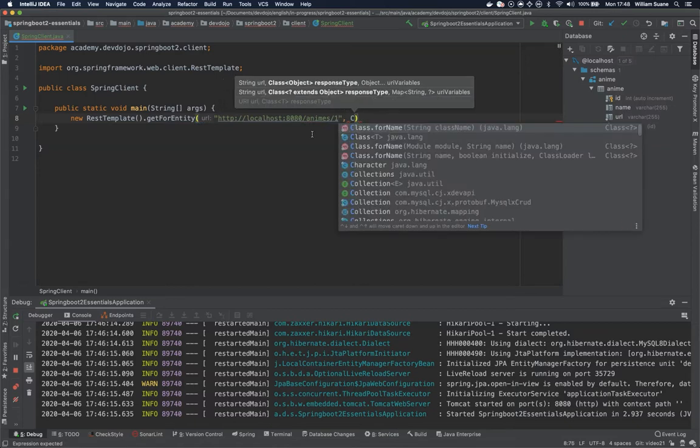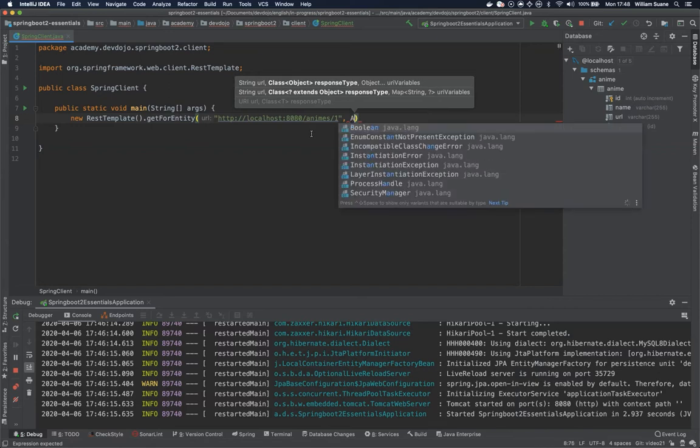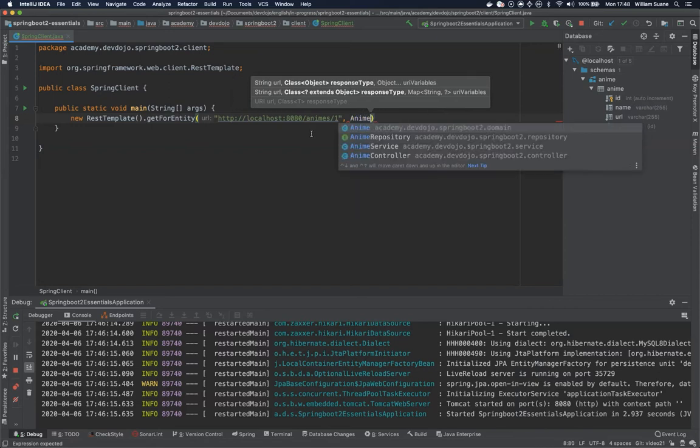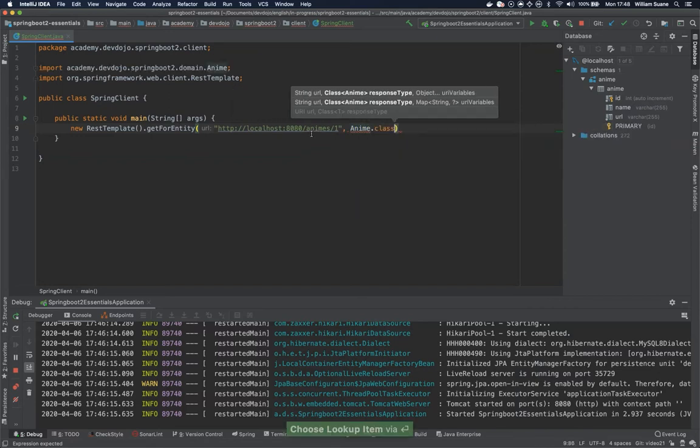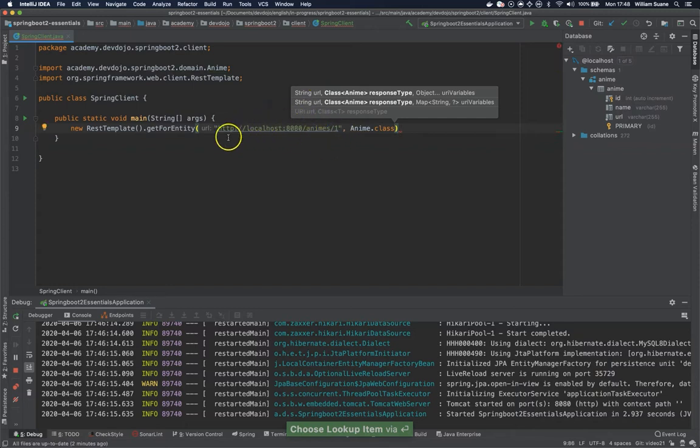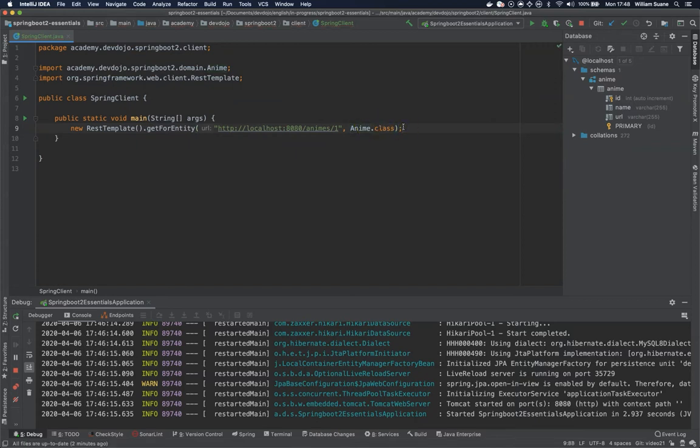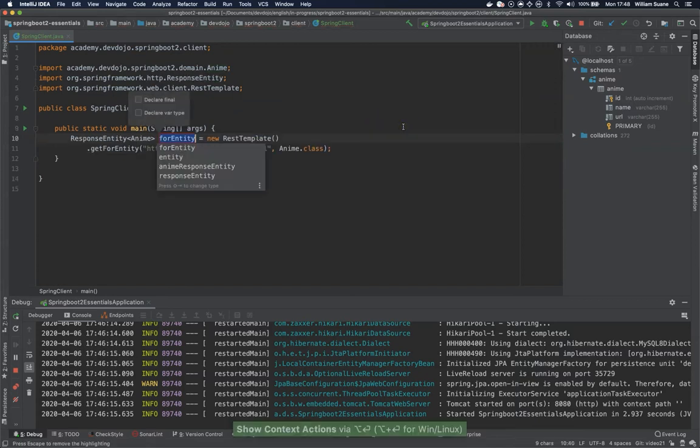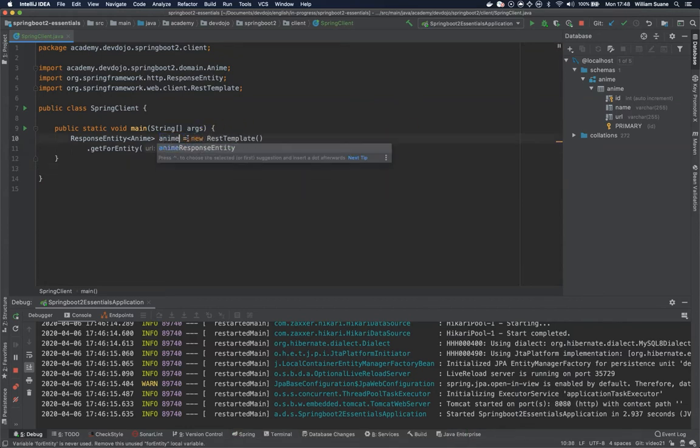The second one is the response type. Let's give the response type. The response type is the class that Jackson will try to convert the JSON to this Java code. So let's start pretty simple.